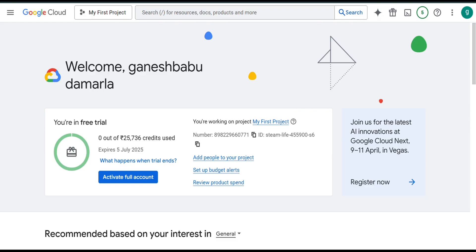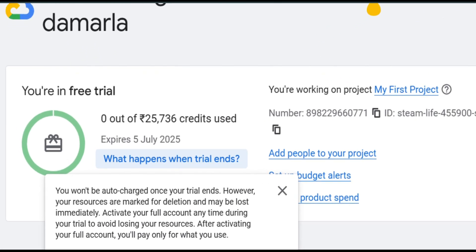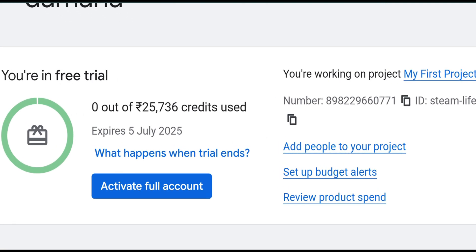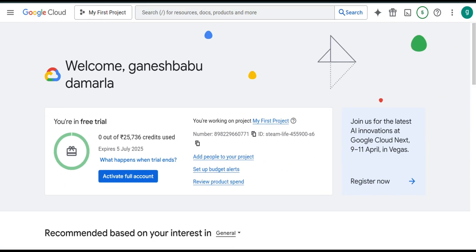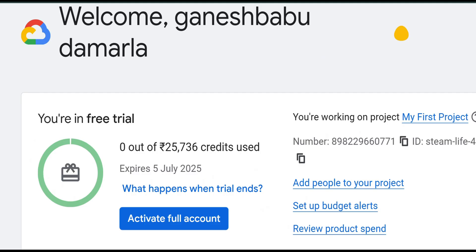While you are using the free trial, you have 25,000 credits which you can use. During the free trial, only limited services are offered, so you can practice with those limited services only. Once your free trial credits are completed, it will not automatically activate your full account — don't worry about it. You have to manually activate your full account. If all your credits reach zero, it will not automatically allow further usage.